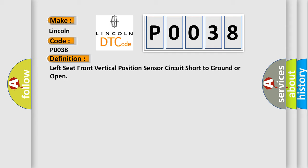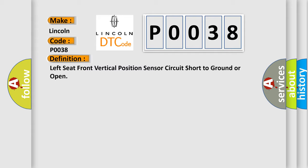And now this is a short description of this DTC code. The MSM must be powered. This diagnostic error occurs most often in these cases.